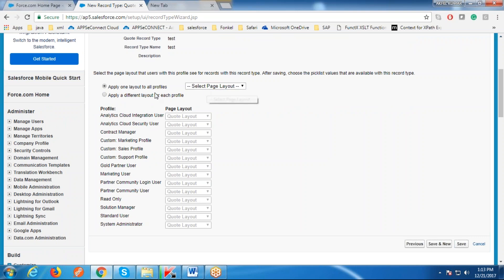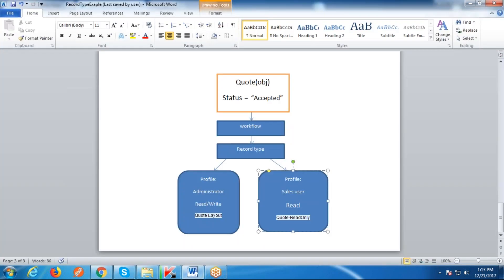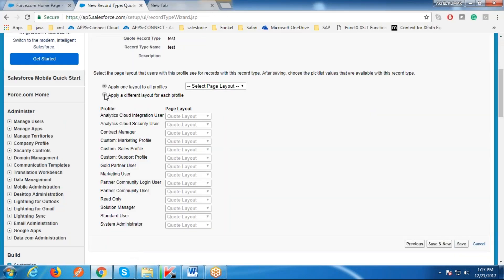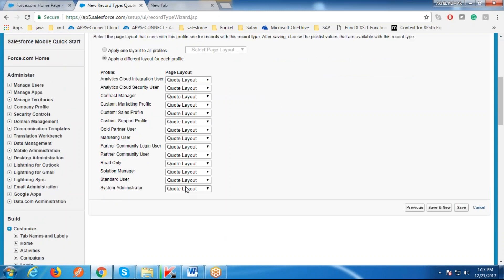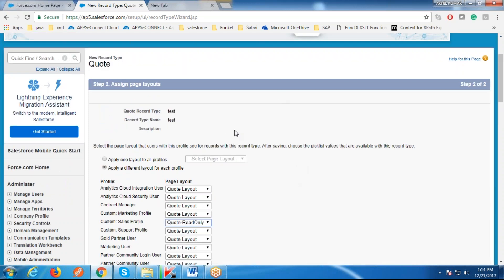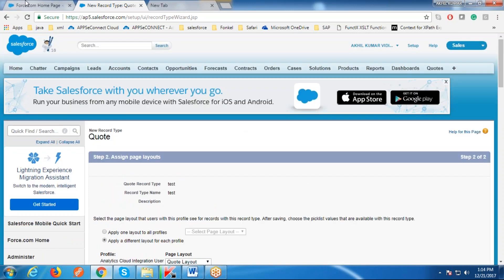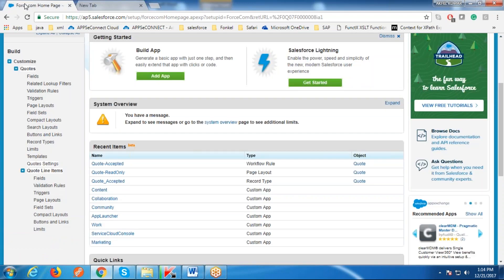It then asks whether to assign the same page layout for all profiles or a different page layout. Our requirement is to assign different page layouts when this criteria is met, so we'll go with that option. For System Administrator we want the same page layout, and for Sales profile we want the read-only page layout. Click Save so that the record type is saved.